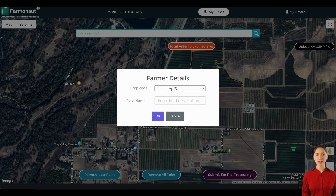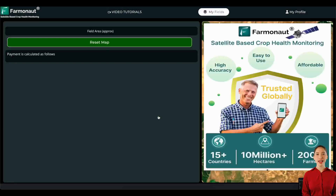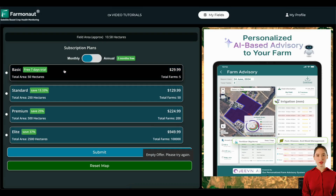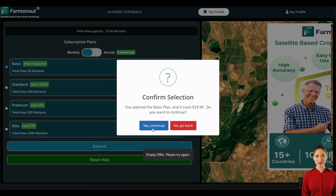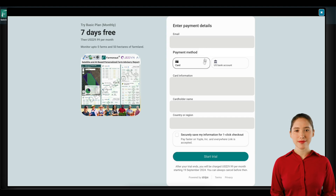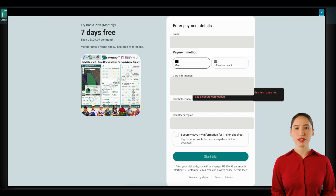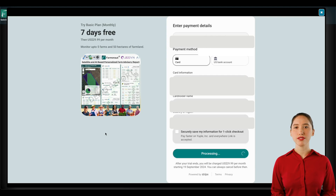Click on the Submit for Pre-processing button and you'll be taken to a screen where you can make the payments. You have to decide the subscription type based upon your requirement and complete the payment process.